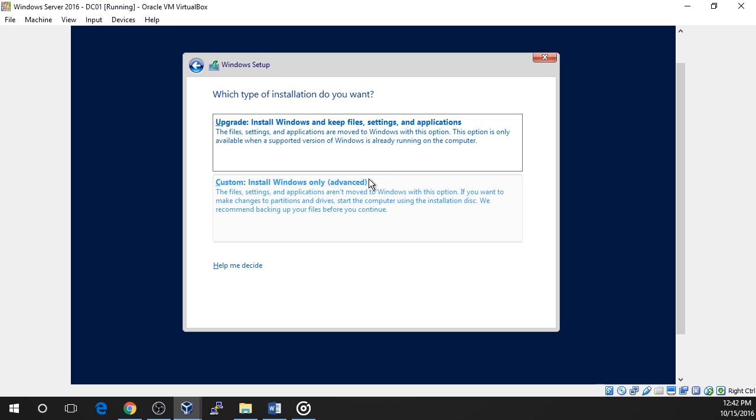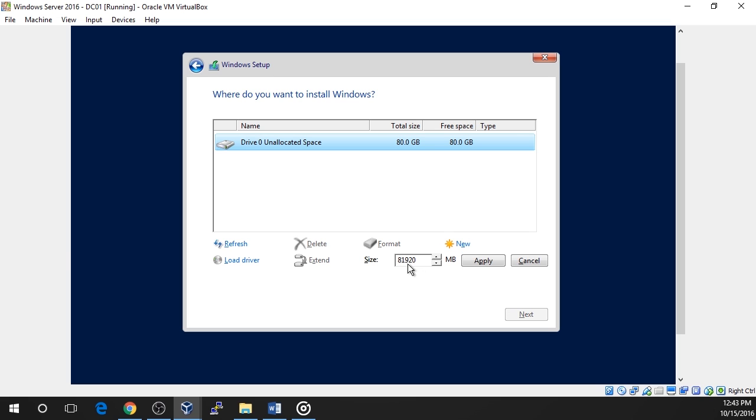On the next screen, you'll be asked to choose where you want to install the operating system. If you have more than one hard disk drive mounted to the VM, then you will see them listed here. Note that it is possible to create partitions, which are subdivisions of your hard disk file, if you like by selecting the drive and choosing the new button and entering the size of the new partition. We have no need to do this, so just click next and continue the installation.